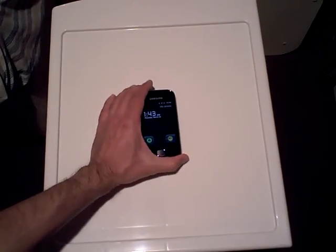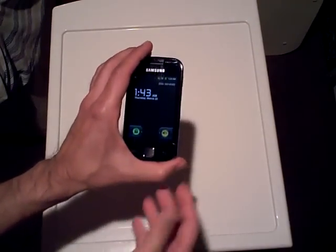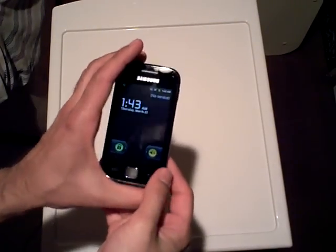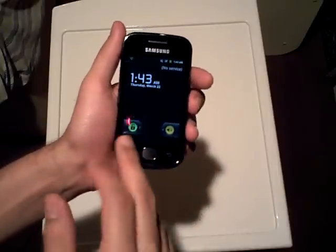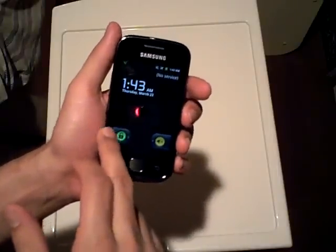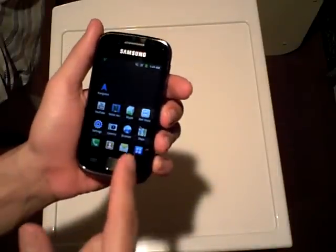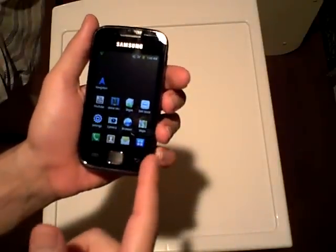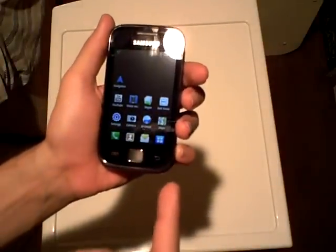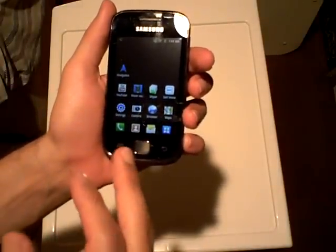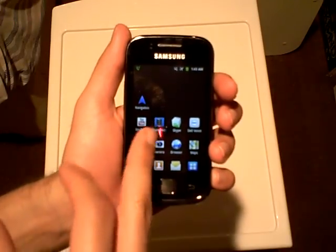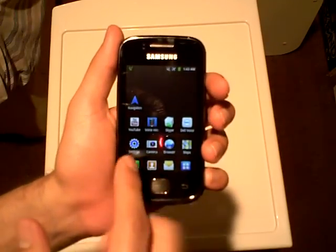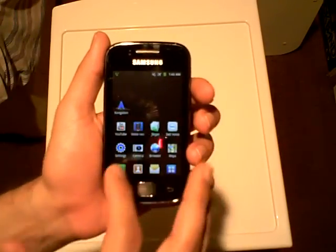So, the first thing I did was I tried what was available on the operating system itself — that is to say, the voice recorder application.